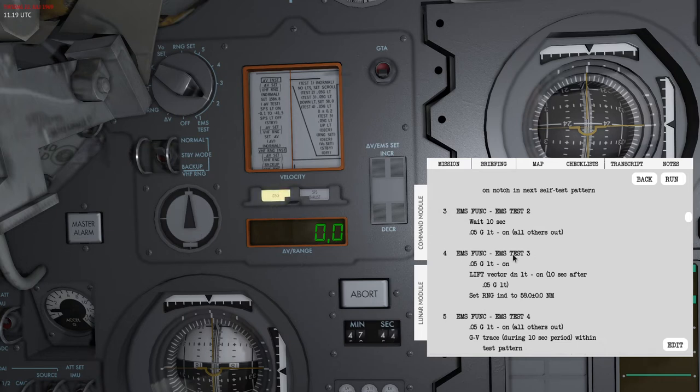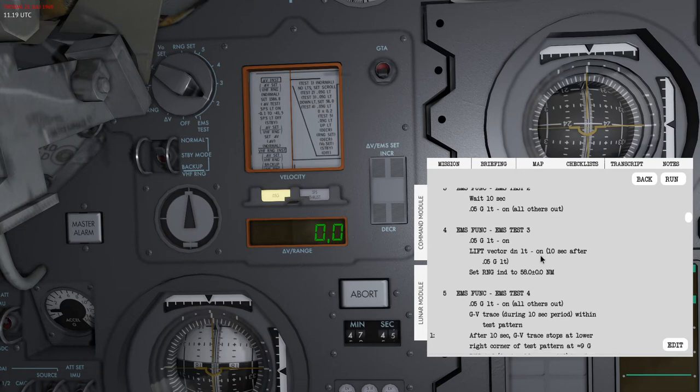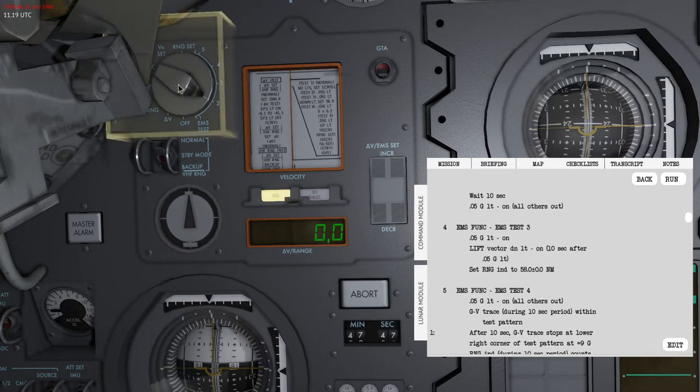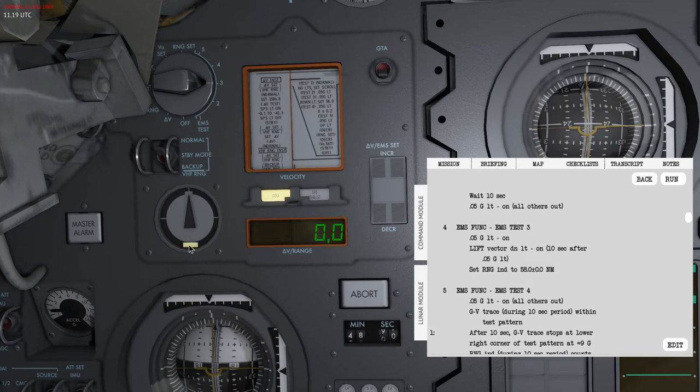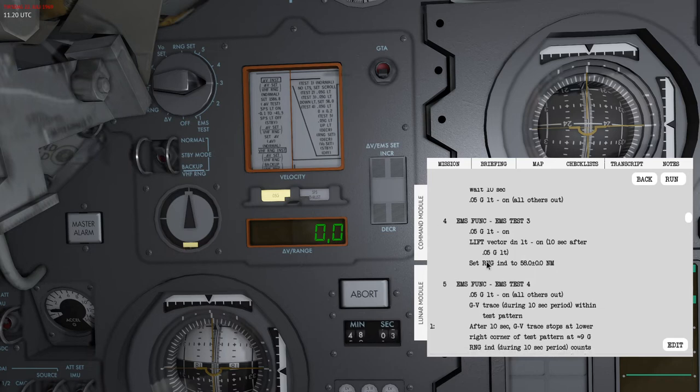The next test is EMS test 3. 0.05g should remain on. The lift vector down light should illuminate after about 10 seconds. You can see that it's now on.